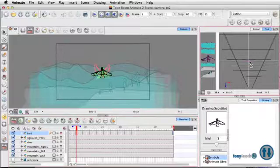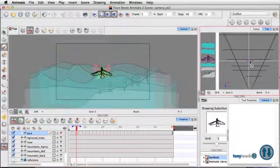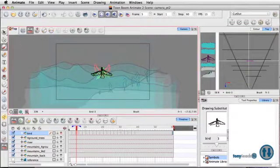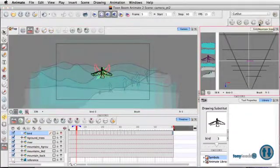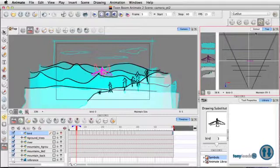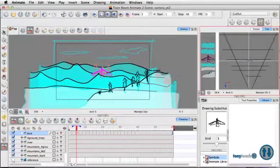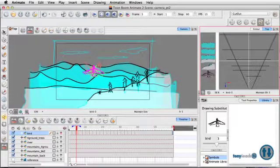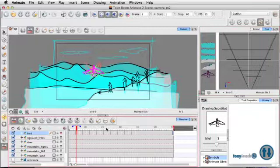So we'll go here and we have our bird layer. And it's, of course, right, it's pretty much right dead center. So what I want to do, let's grab our maintain size. And I'm going to click and move this. Pull this all the way to the front of our camera.